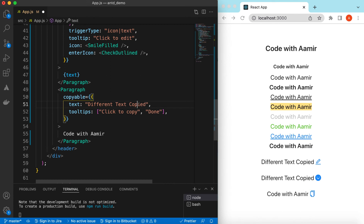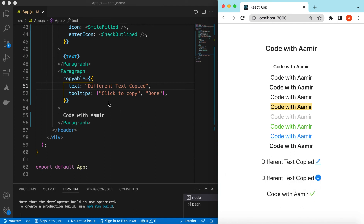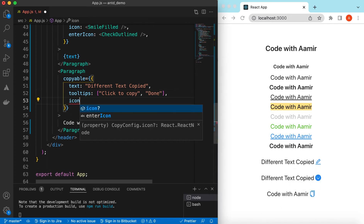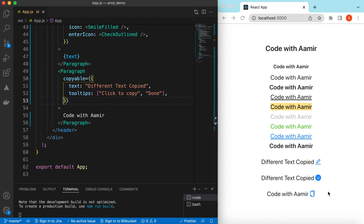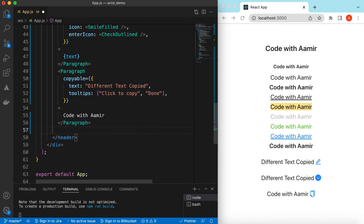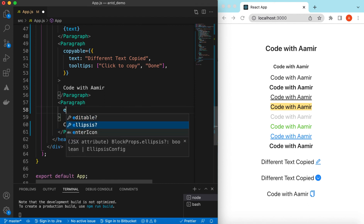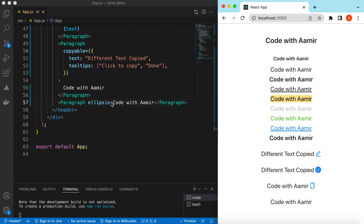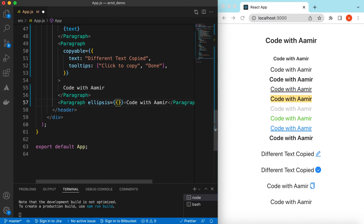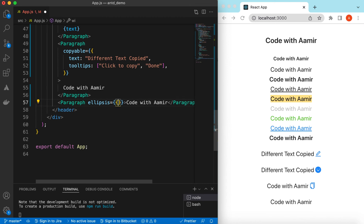We can also change the copy icons as needed. Next, let's try the ellipses prop — sometimes you need to show ellipses in the text. In the ellipses configuration we can specify when to show them, either based on the number of rows or based on the width.